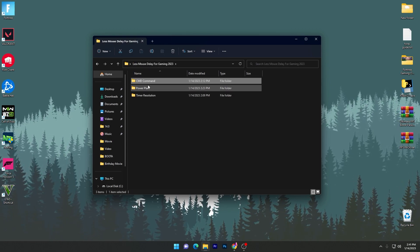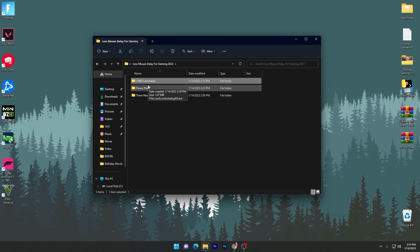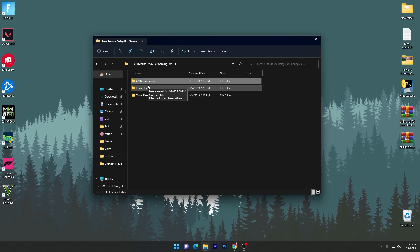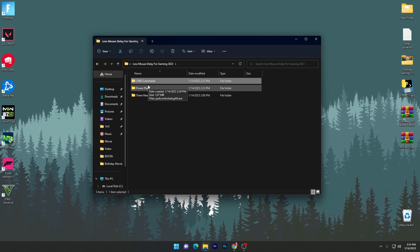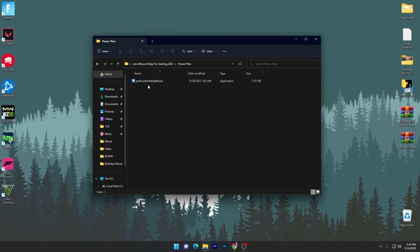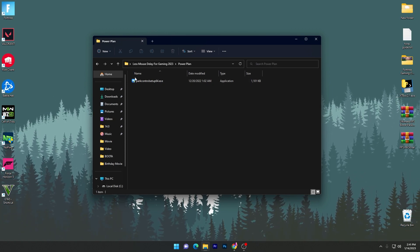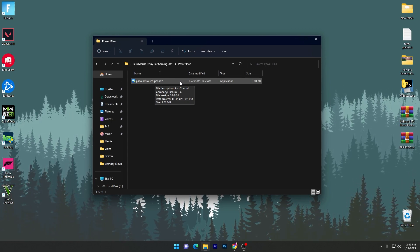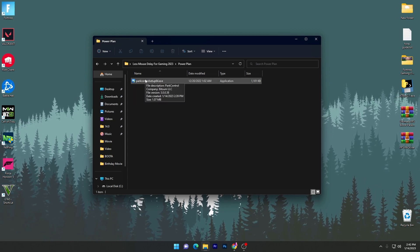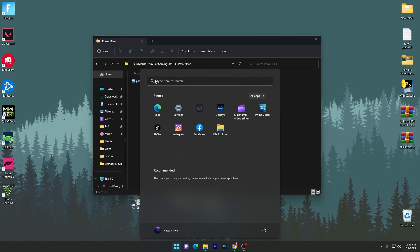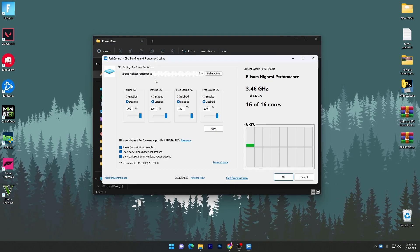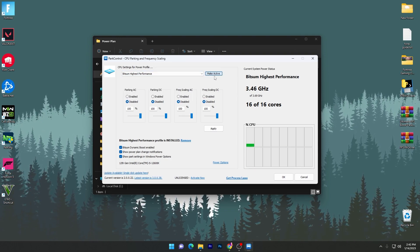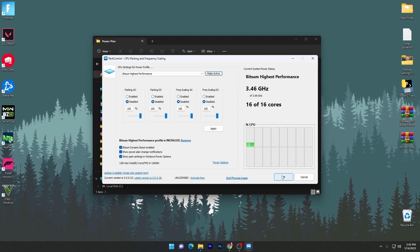Next, go into the Power Plan folder. Power plan is an important setting for reducing mouse and keyboard delay. Also, if you have a USB 3.0 port, always plug your mouse into that port to reduce delay. Open the Power Plan folder and run the 'PowerControl Setup64.exe' file. Developers recommend Bitsum High Performance as the best power plan for gamers. Install the application, open Power Control, go to CPU settings, set the power profile to Bitsum High Performance, activate it, disable the other settings, and click OK.